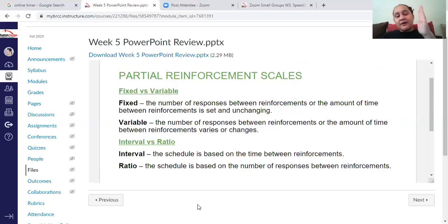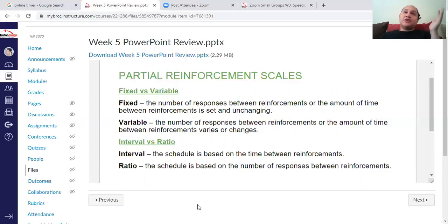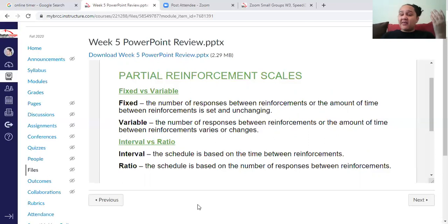Interval means a certain amount of time has to pass before you're able to gain reinforcement. In an interval schedule, you might have to wait — like driving around a parking lot until a spot opens. That could be fixed, like at 10 o'clock when everyone gets out of class, or variable, like at Walmart where you hope a spot appears and eventually one will, but you don't know when.